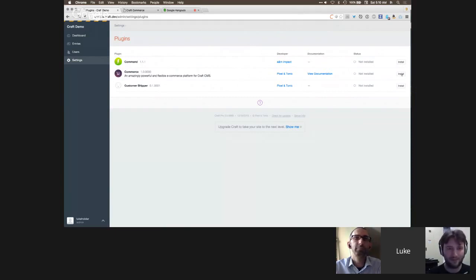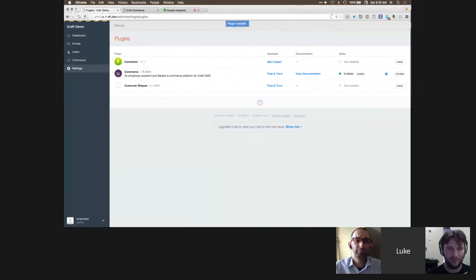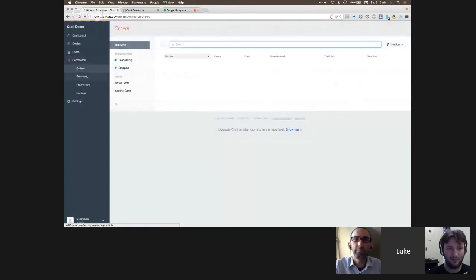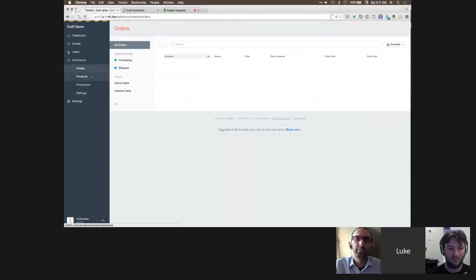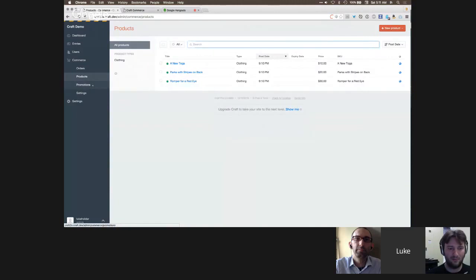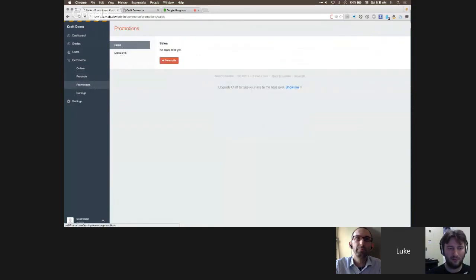Installing Craft Commerce works just like any other Craft plugin. Once installed, Commerce appears in the sidebar with four main navigation areas: Orders, where clients manage orders; Products, for managing products; Promotions, for managing sales and discounts; and Settings.